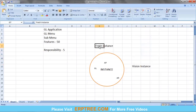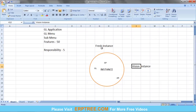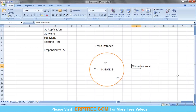The difference between a fresh instance and a Vision instance is that a fresh instance has no data, while a Vision instance has sample data related to the company called Vision. For our training, we will use the Vision instance, but we will not use the Vision sample data. We'll create our own environment from scratch, just as we would in a fresh instance.